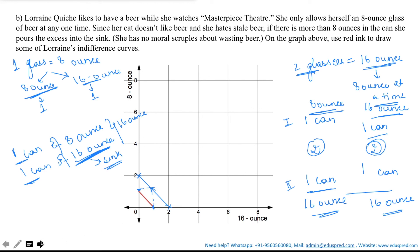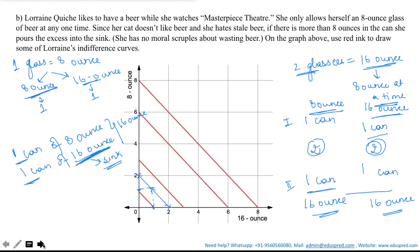Likewise, if Lorraine has more beer, her indifference curves would look like parallel lines with the same slope, increasing in this direction — higher curves corresponding to more beer consumed.